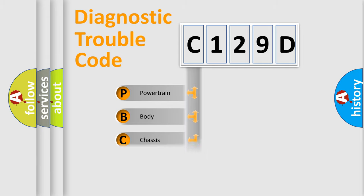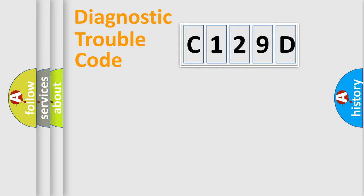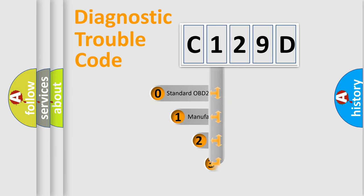Powertrain, Body, Chassis, and Network. This distribution is defined in the first character code.